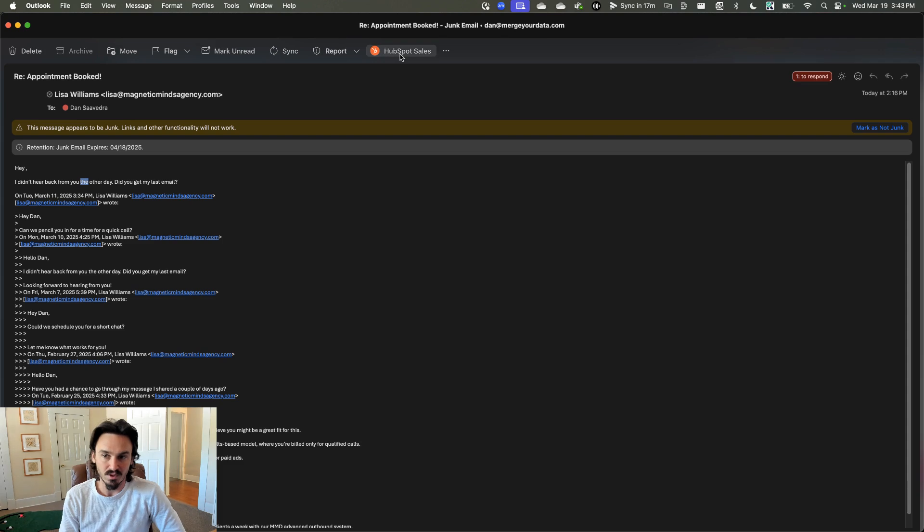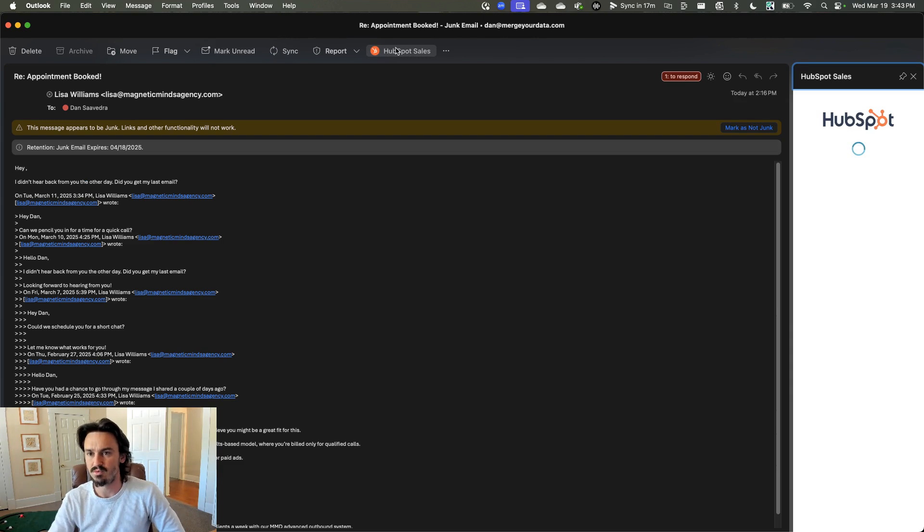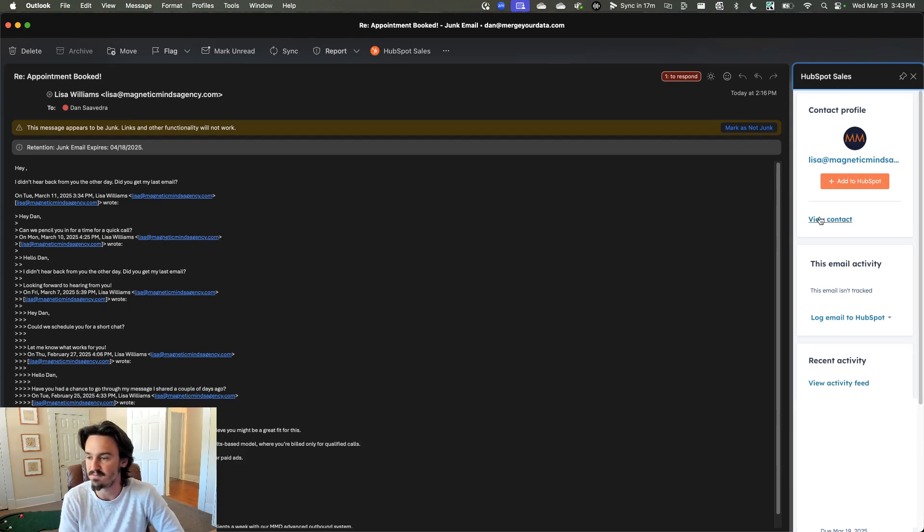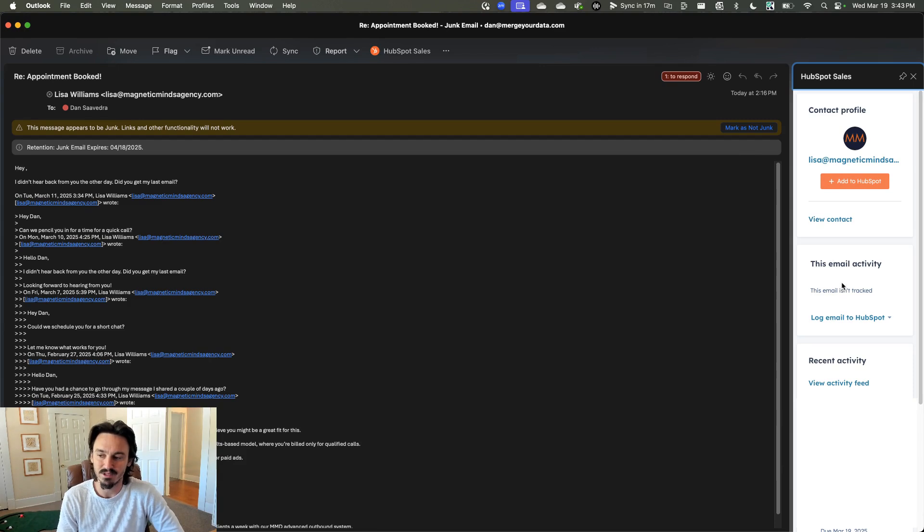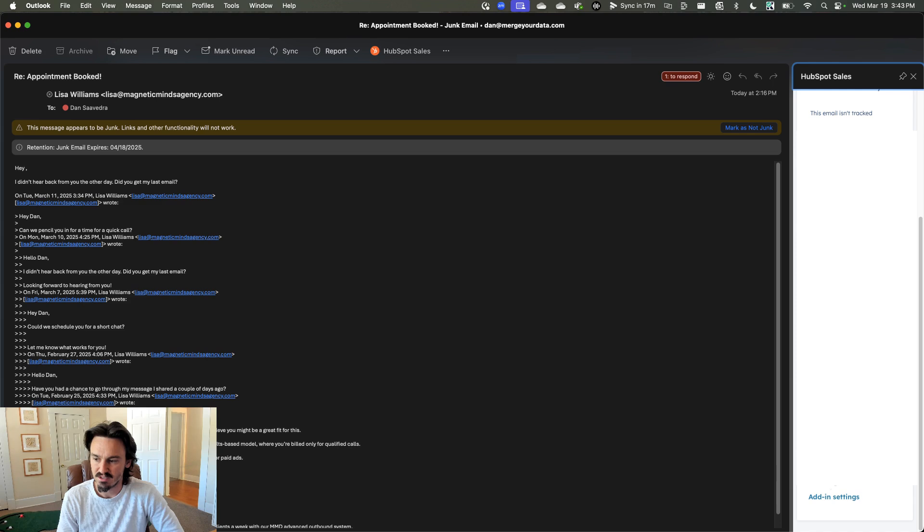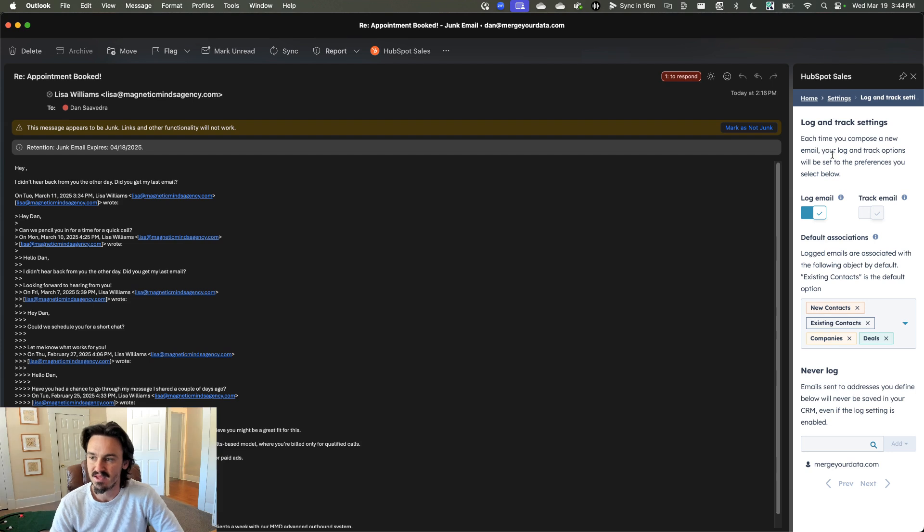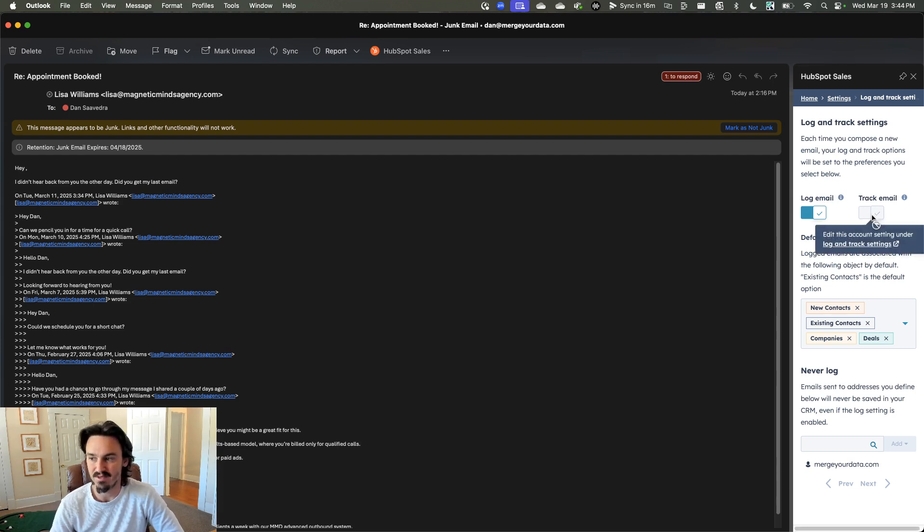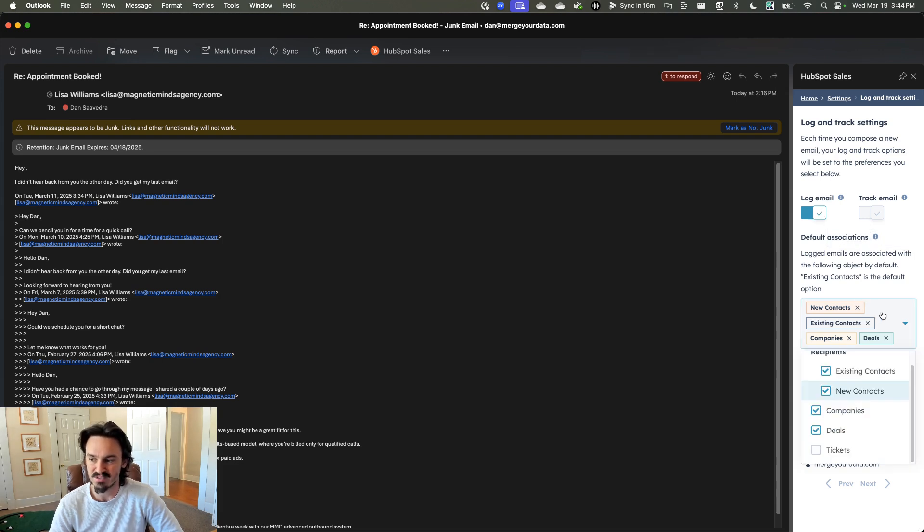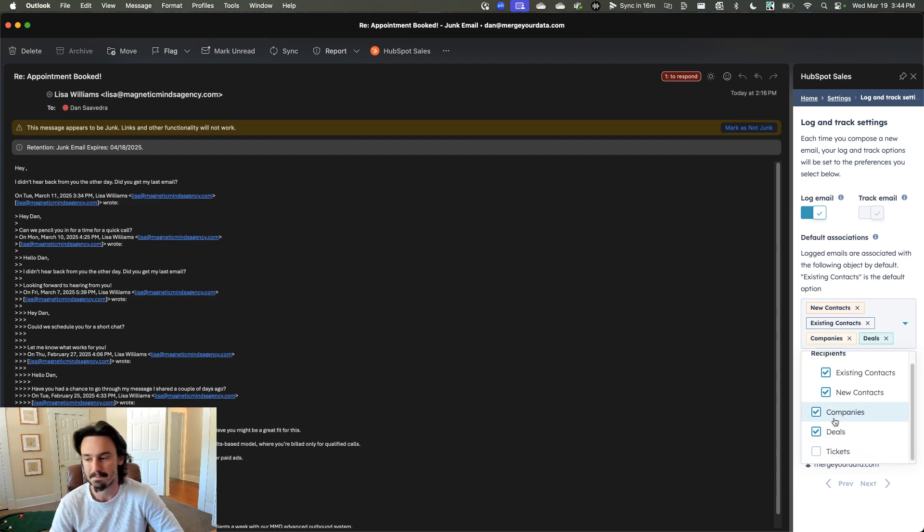But either way, we're going to use this as an example. So I open this in a separate window. If I want to open my sales extension, there will be no contact in HubSpot. There will never be for this person. But if I wanted to add them, I could click it. But that's not what we're in here for. What we're going to do is we're going to scroll in to the add-in settings. Click it. And then I'm going to go to the login and track settings. And then I'm going to make sure that the log email and track email is already checked. And so the track email will be on. The log email may or may not. And then what we want to do is make sure that our default associations are checked. I always recommend doing existing contacts, new contacts, companies, and deals.